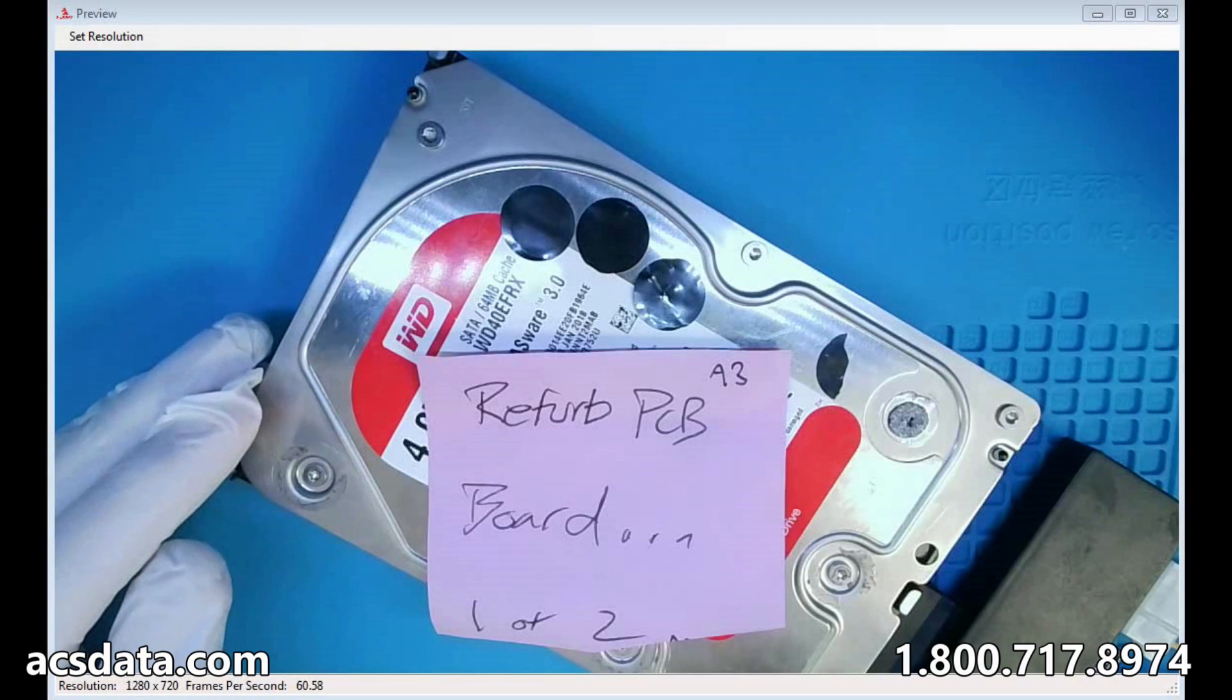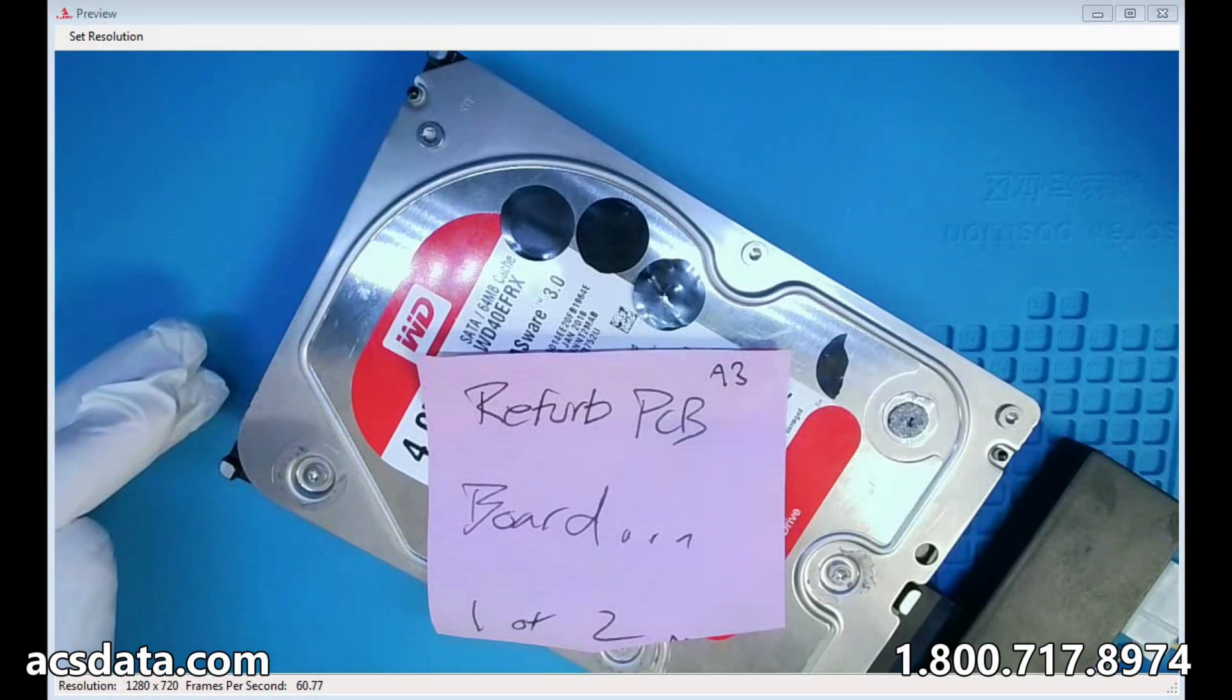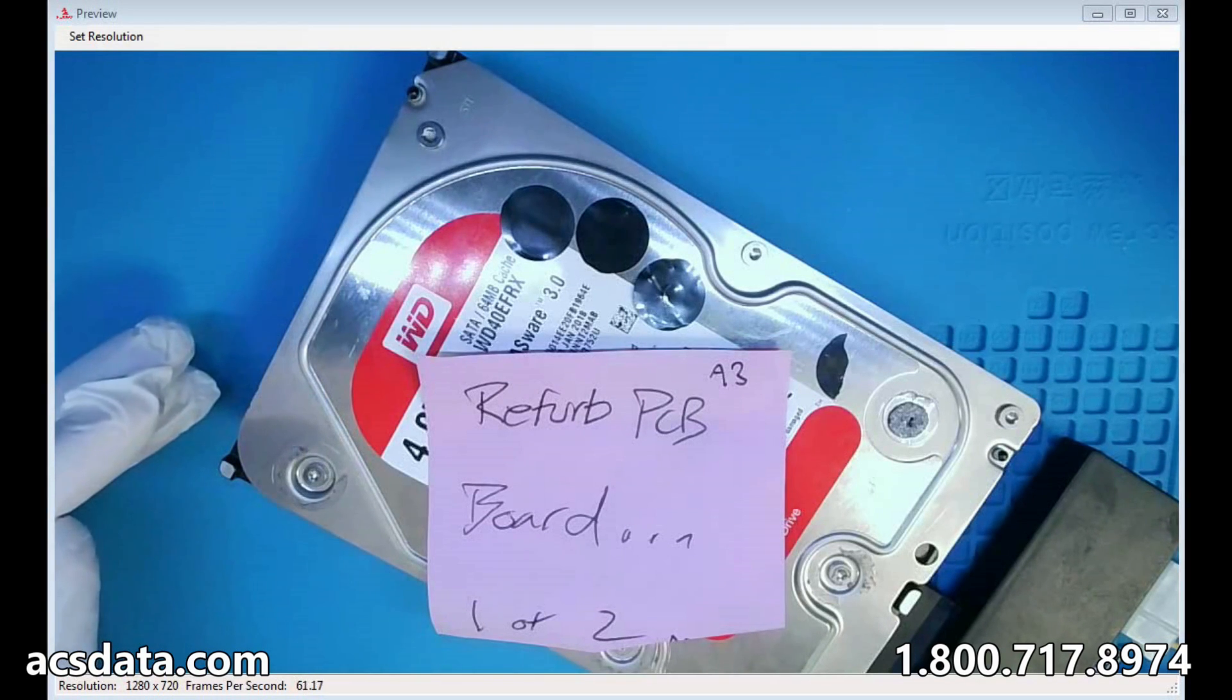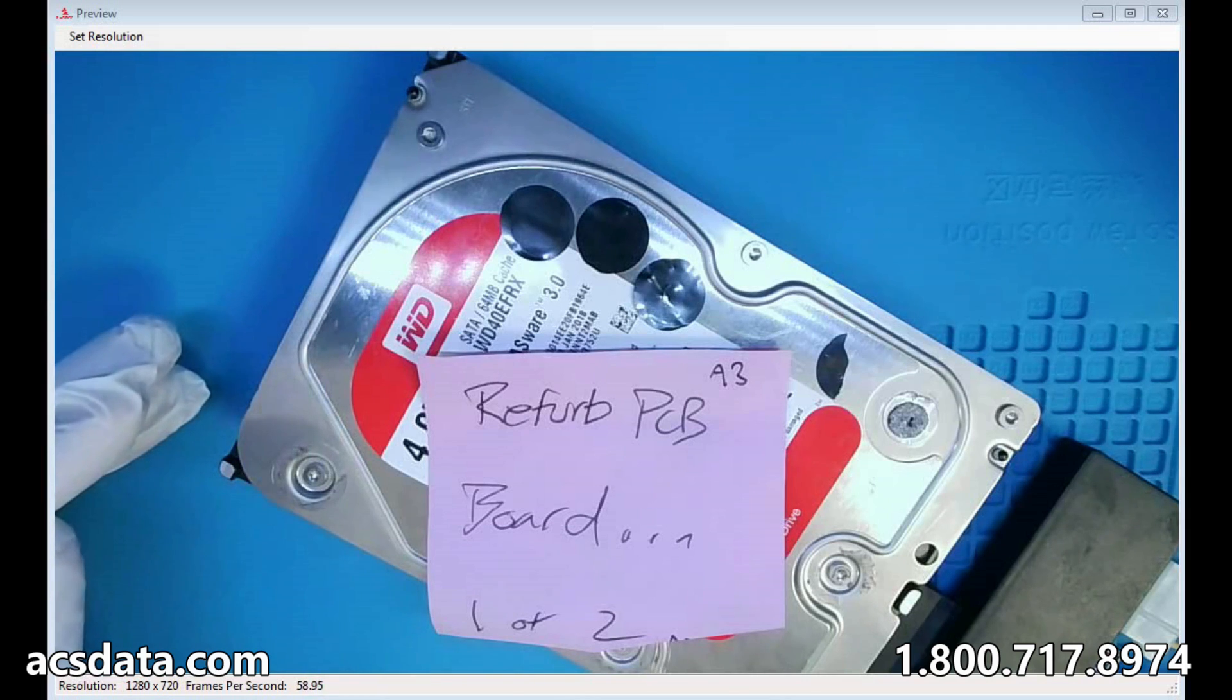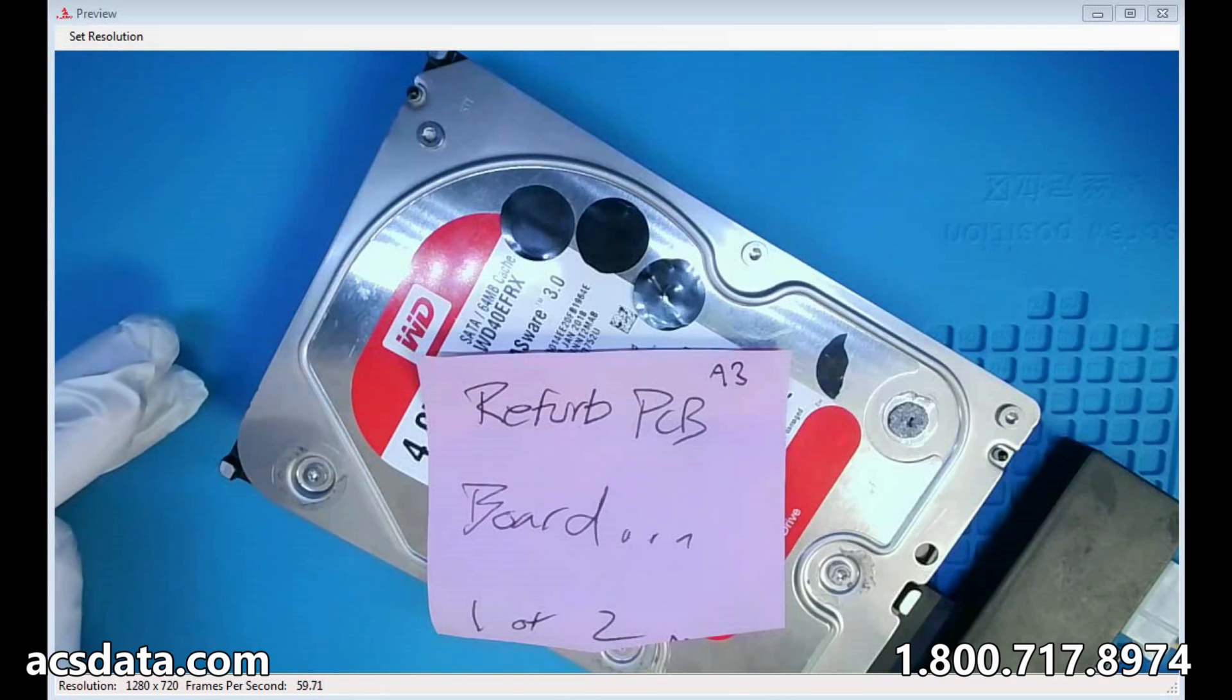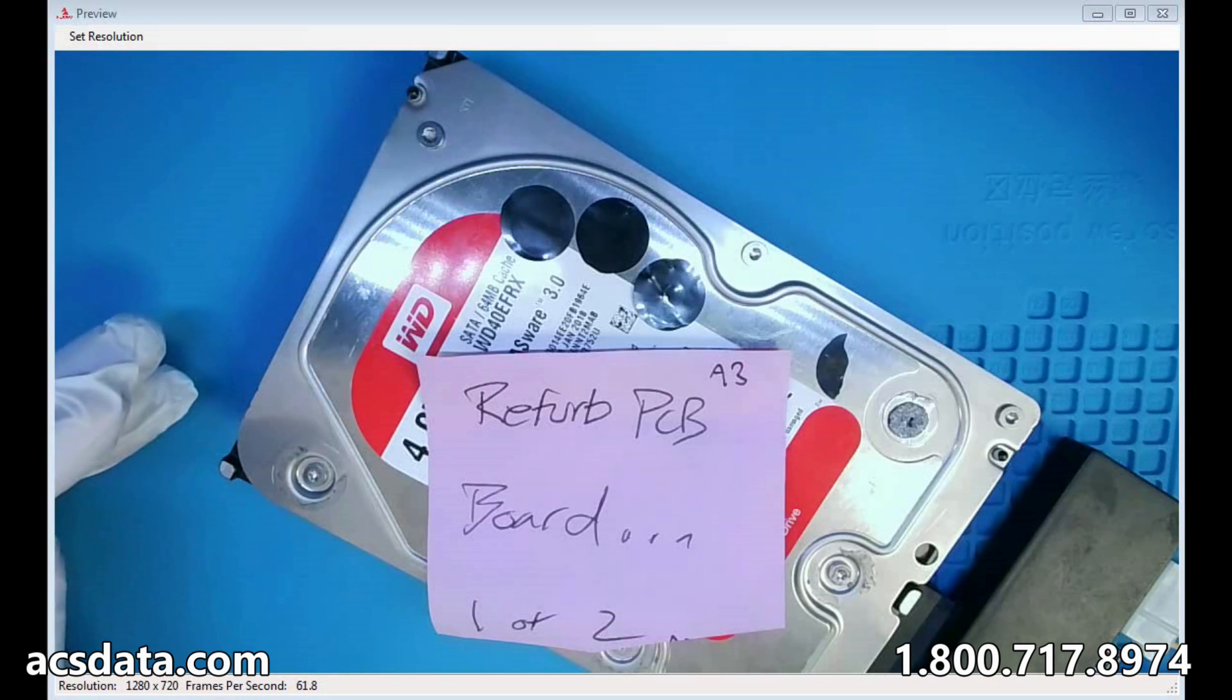Hi there, this is a follow-up to the previous video. The one with the PCB was the same family, same firmware, but from a different model. Not only was it a different model, but it also was a completely different size.